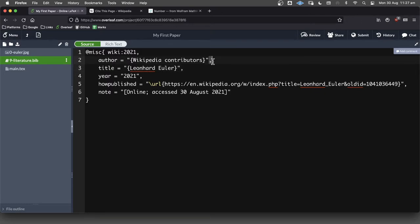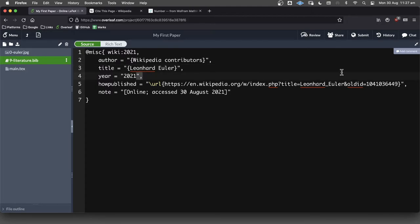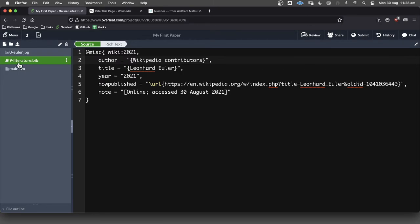Like that. And notice, by the way, that we've got commas at the end of these to say, go on to the next one. Okay, so there's our first reference there that we have in our reference list.